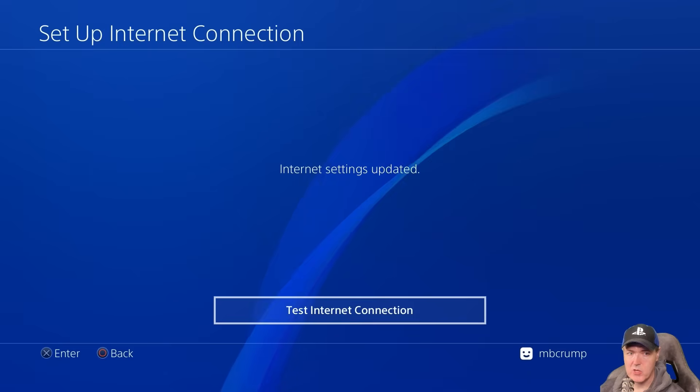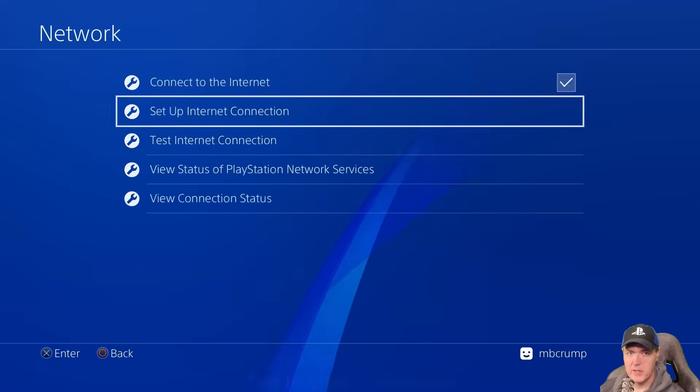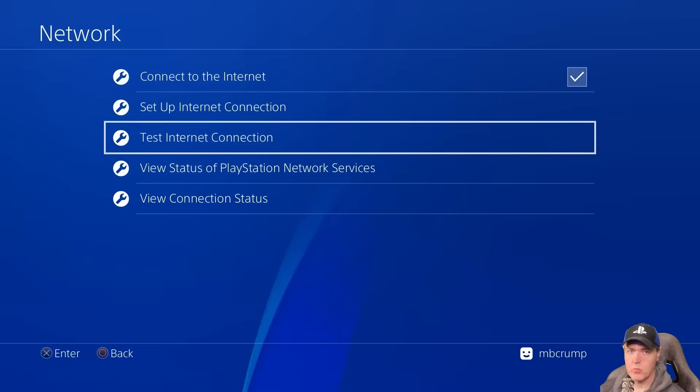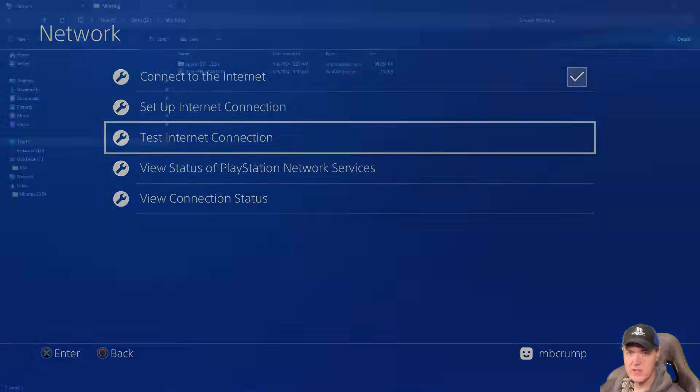For DNS will be automatic, for MTU will be automatic, and for proxy server will be do not use. And at this point, just go ahead and press the circle button to go back. In just a second, we're going to do the test internet connection, but we've got a few things to set up on the PC first.